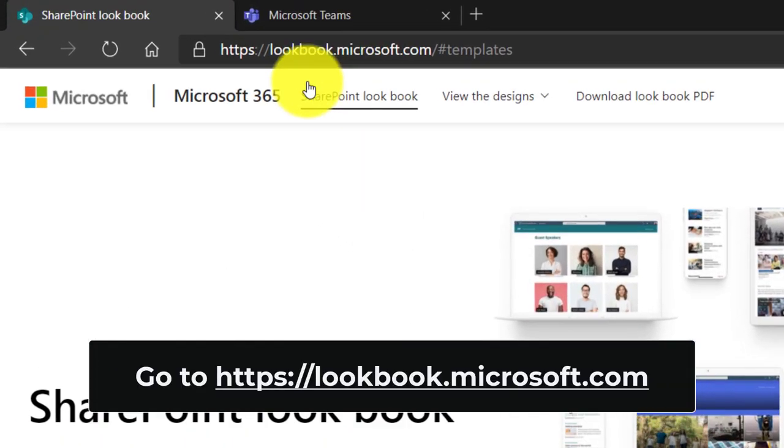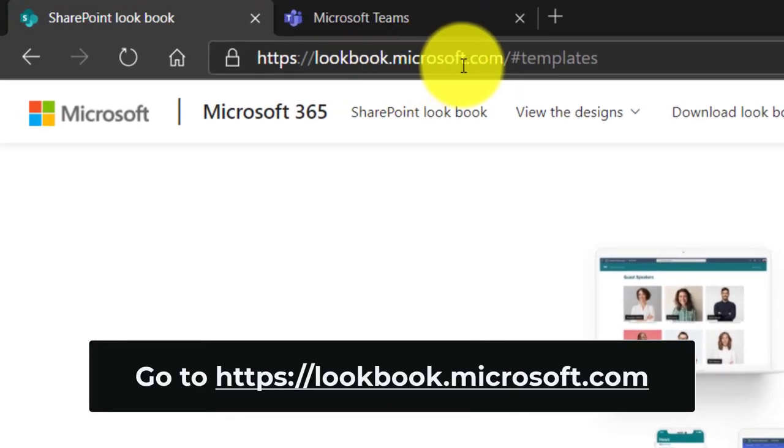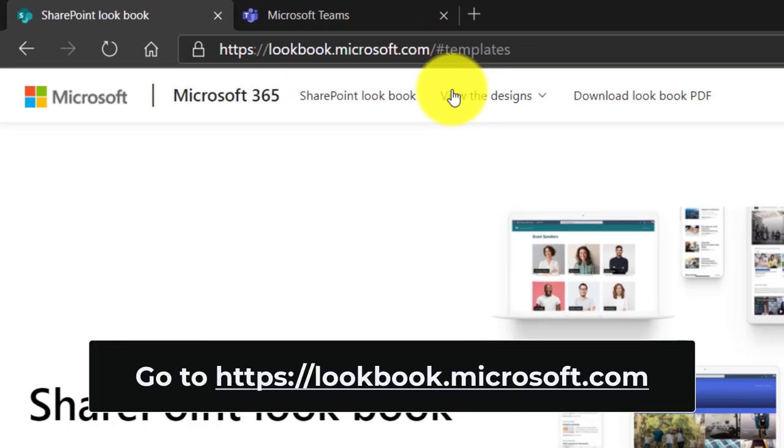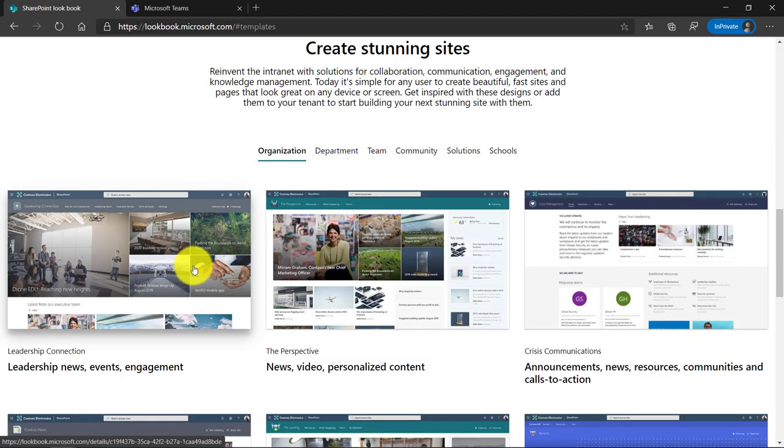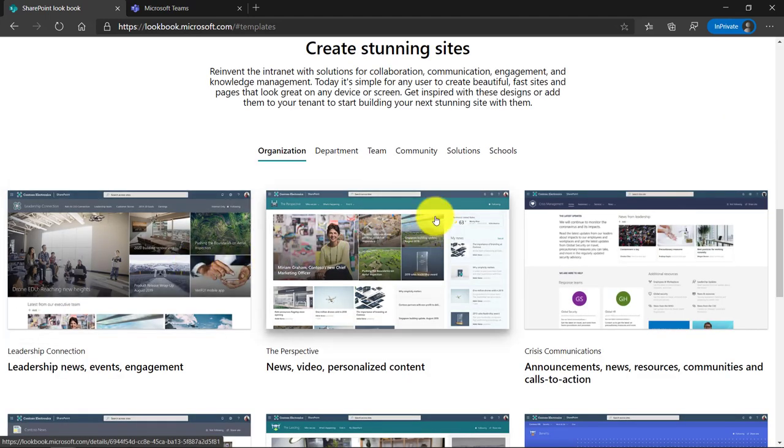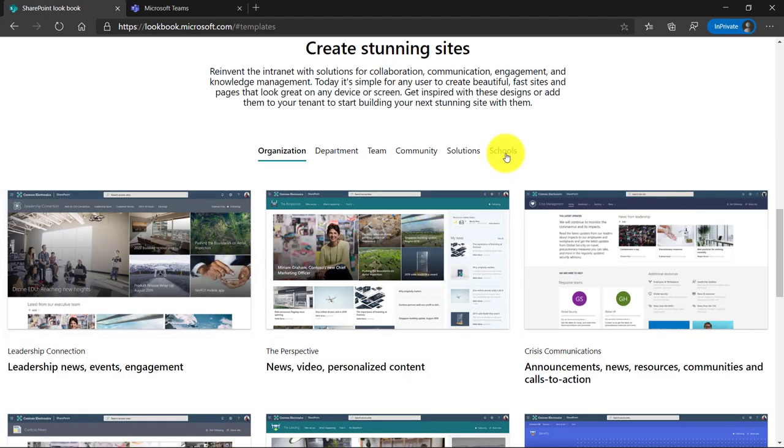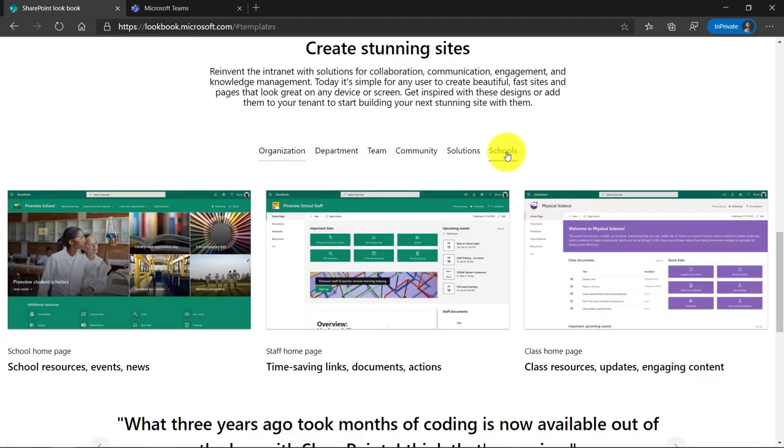So I'm here at lookbook.microsoft.com and I'm going to click this button here, see examples. There's a bunch of SharePoint examples. I'm going to click on schools and there's three options.